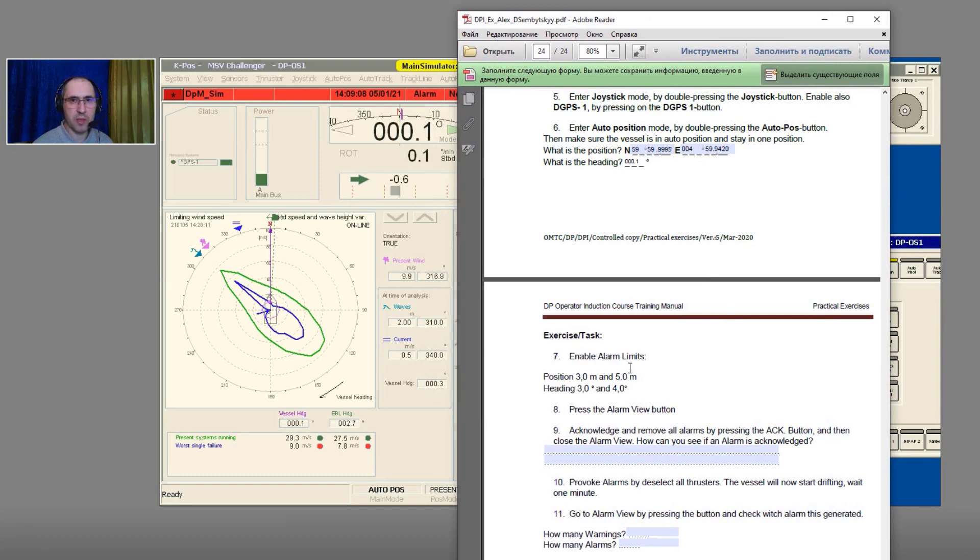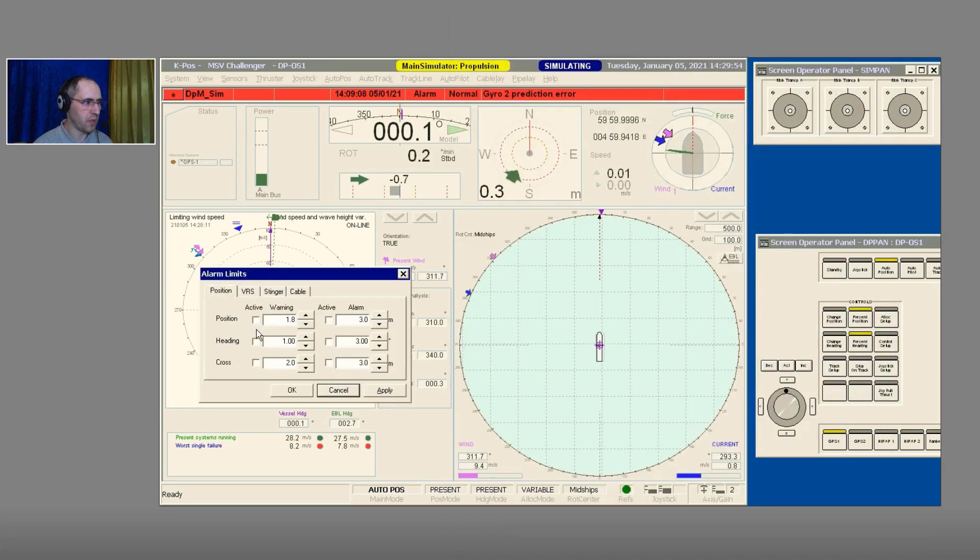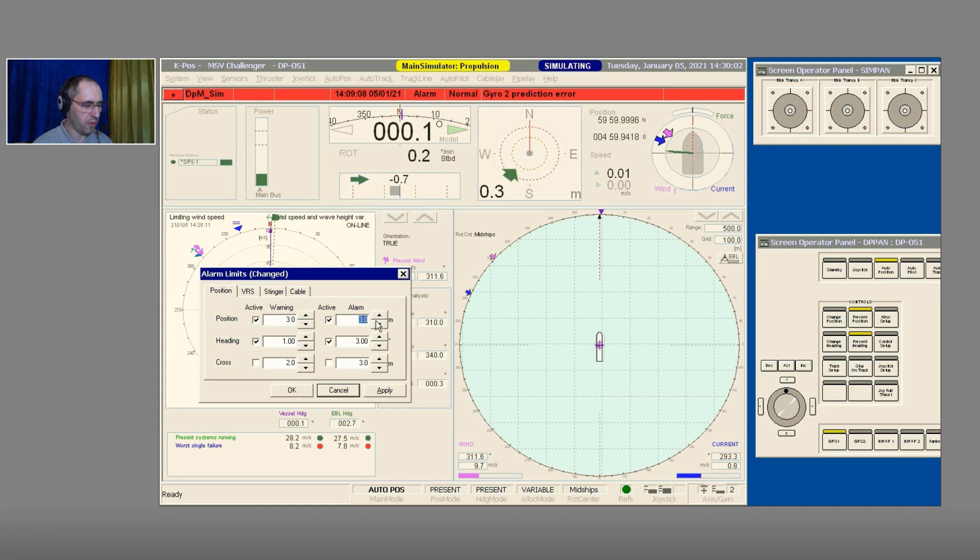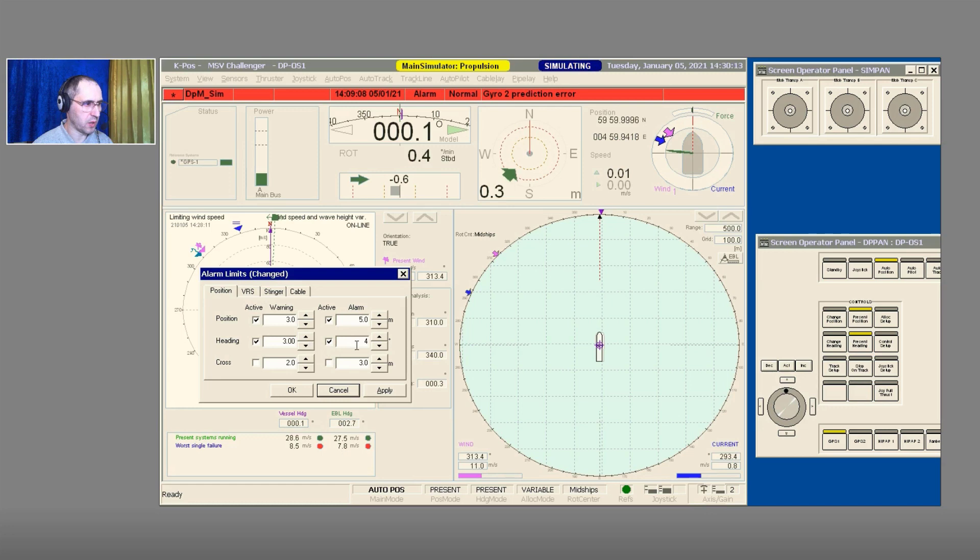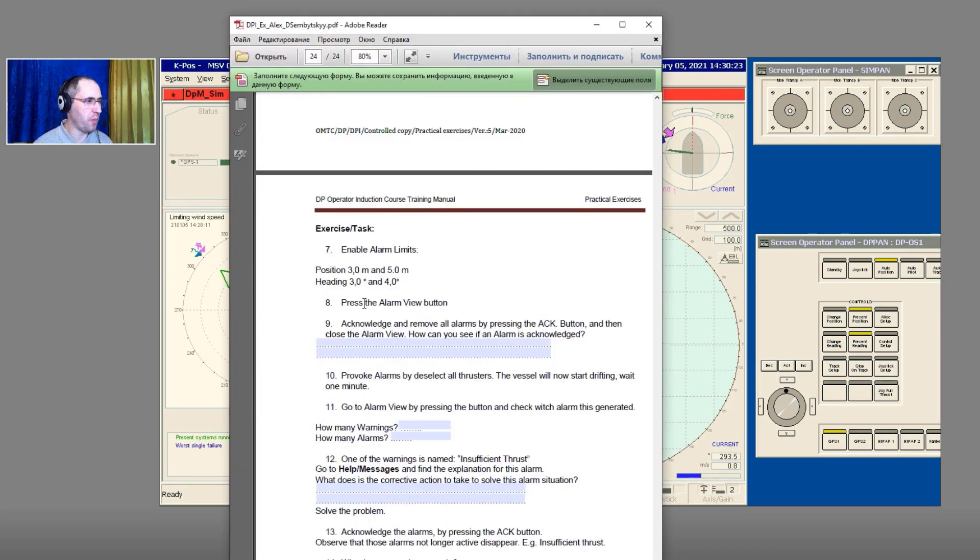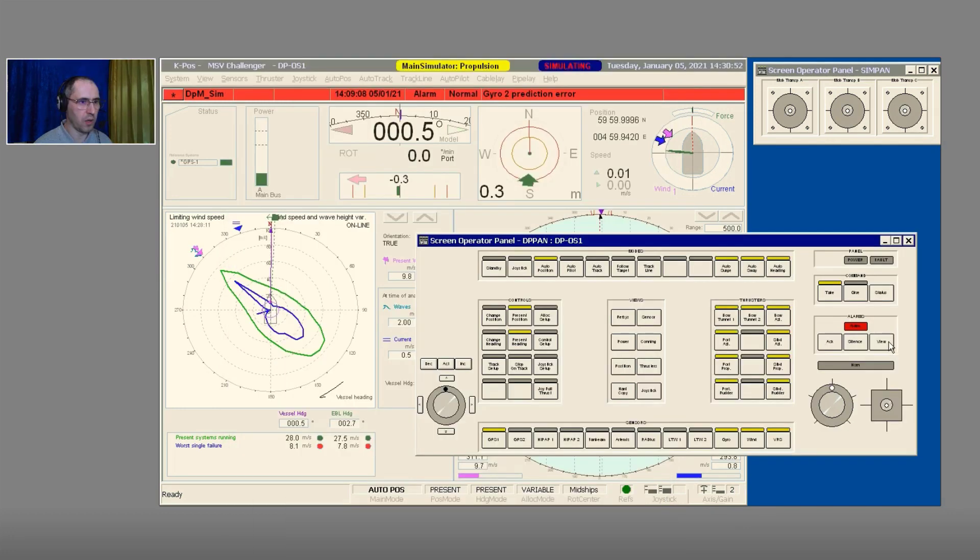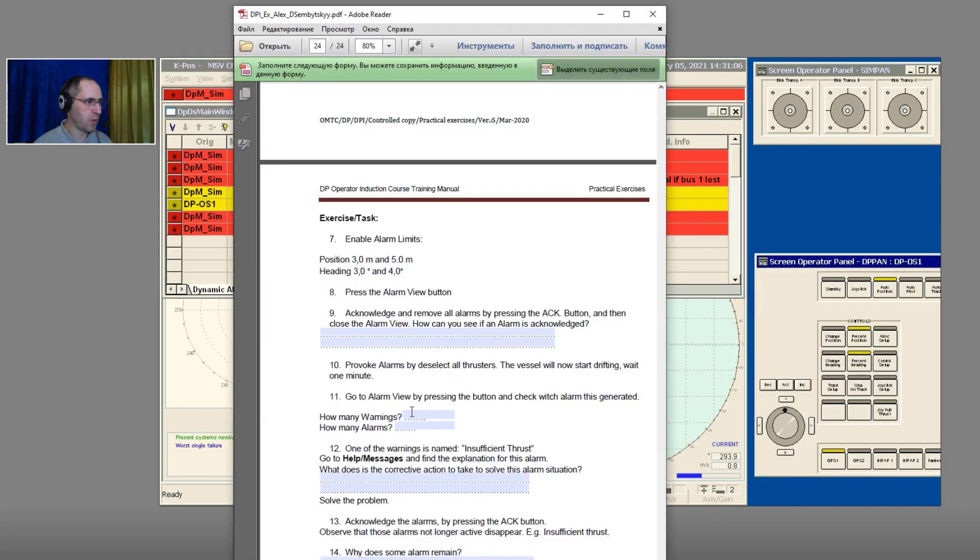Enable alarm limits. This is the task of line number seven: position three meters and five meters, heading three degrees and four degrees. Let's do that. Position, heading: position three meters warning, alarm five meters. Heading three degrees and the warning four degrees. Press Apply and OK. Line number eight: press the Alarm View button.